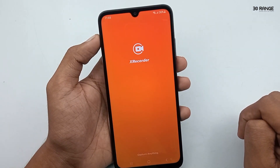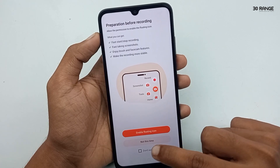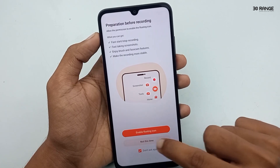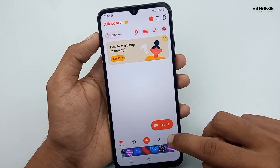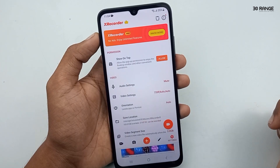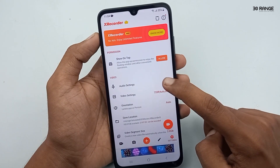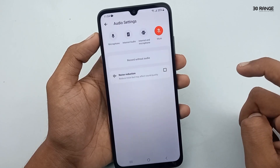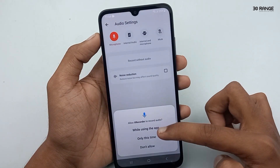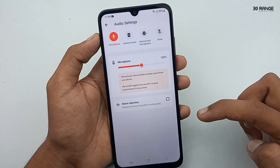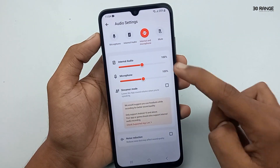After installing, set it up. Click on the settings icon in the bottom right corner and go to audio settings. You can enable the microphone and internal audio, and select the audio recording mode.